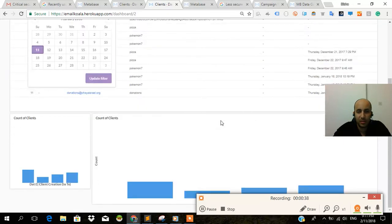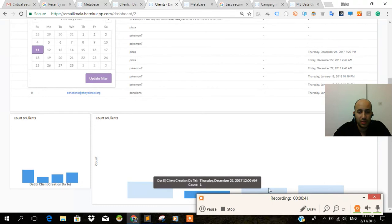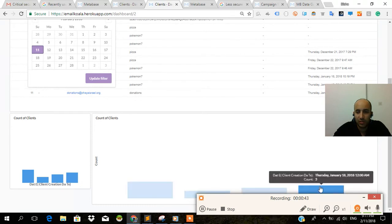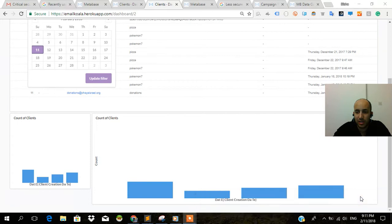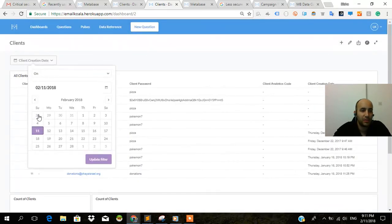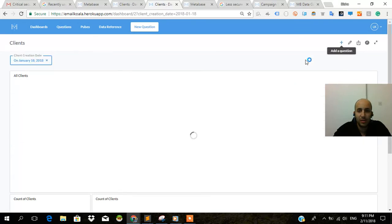Let's see over here. I want to show this one, which is three. Thursday, January 18. Let's do January 18. Update filter. And it's going to work.